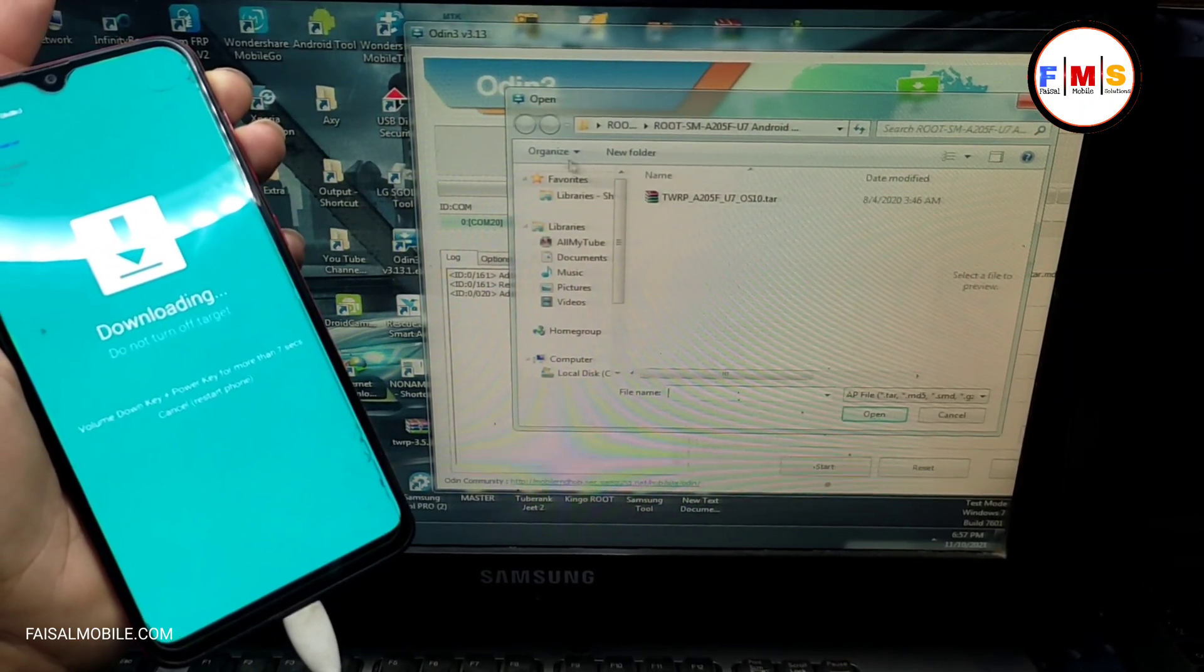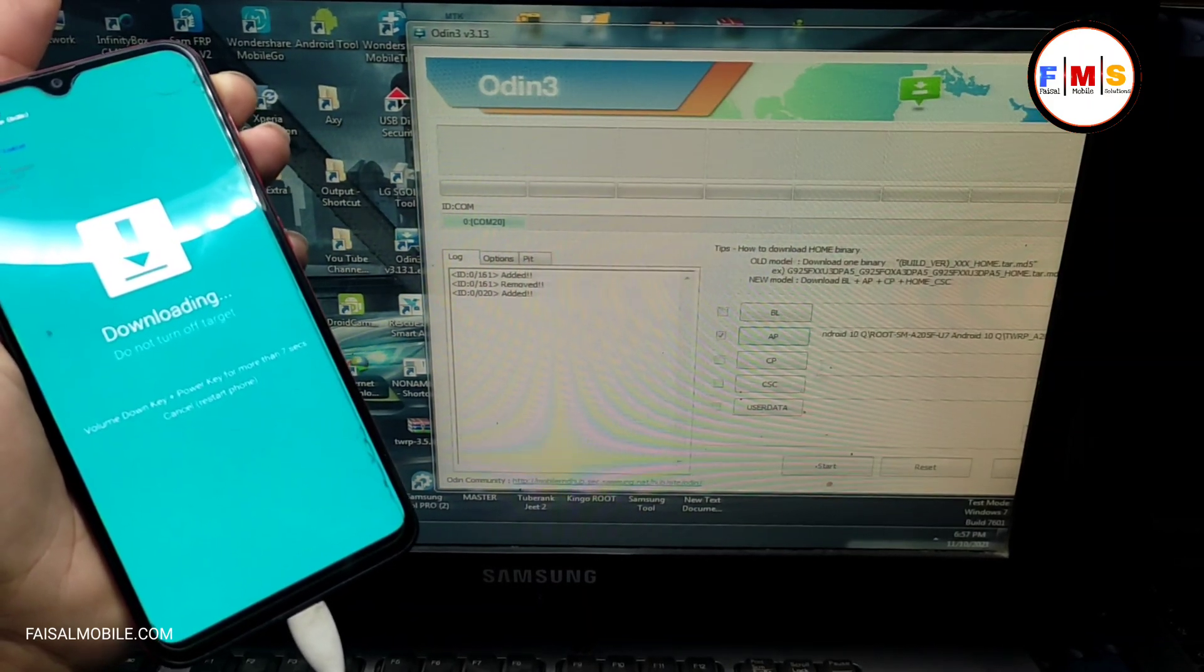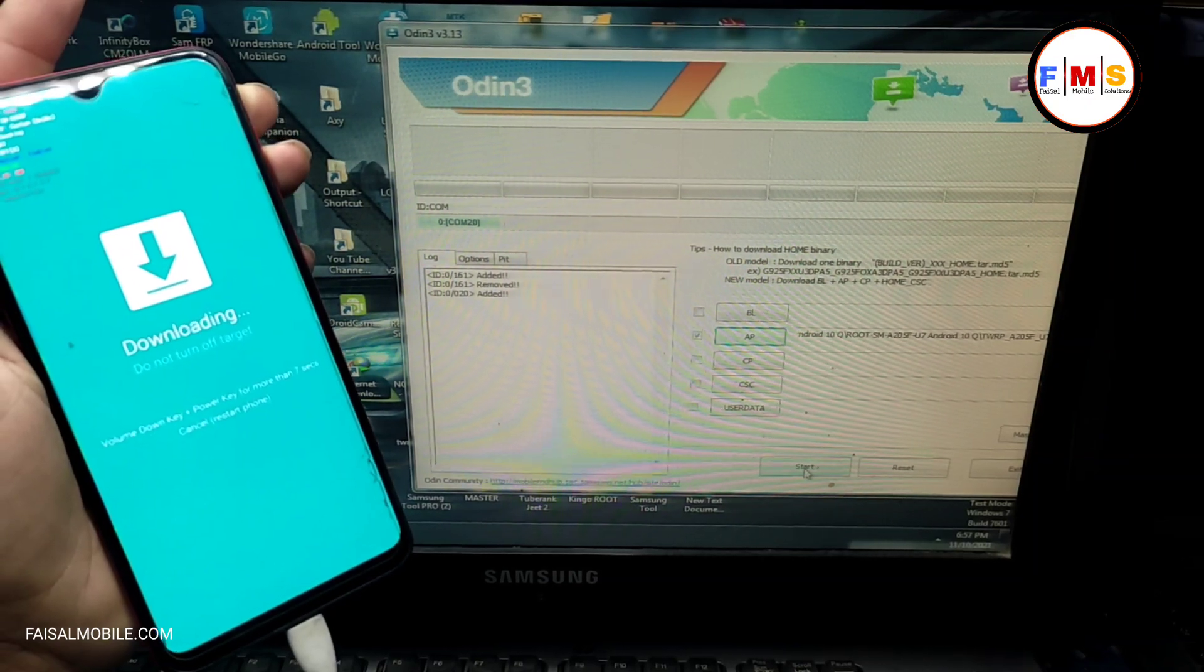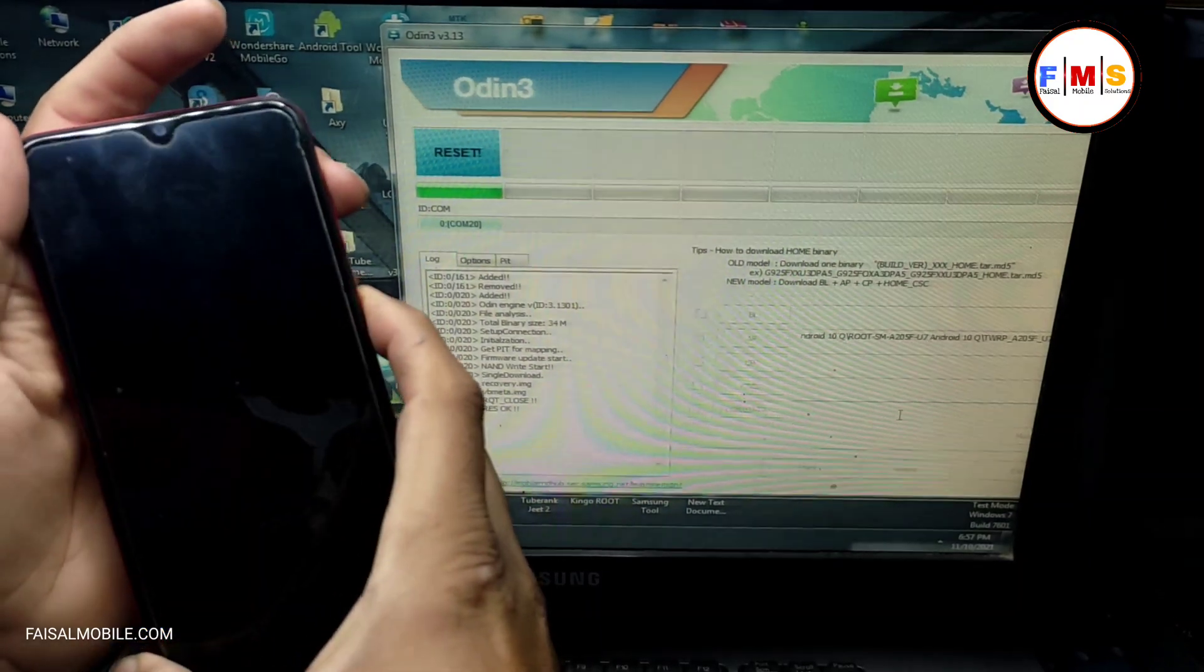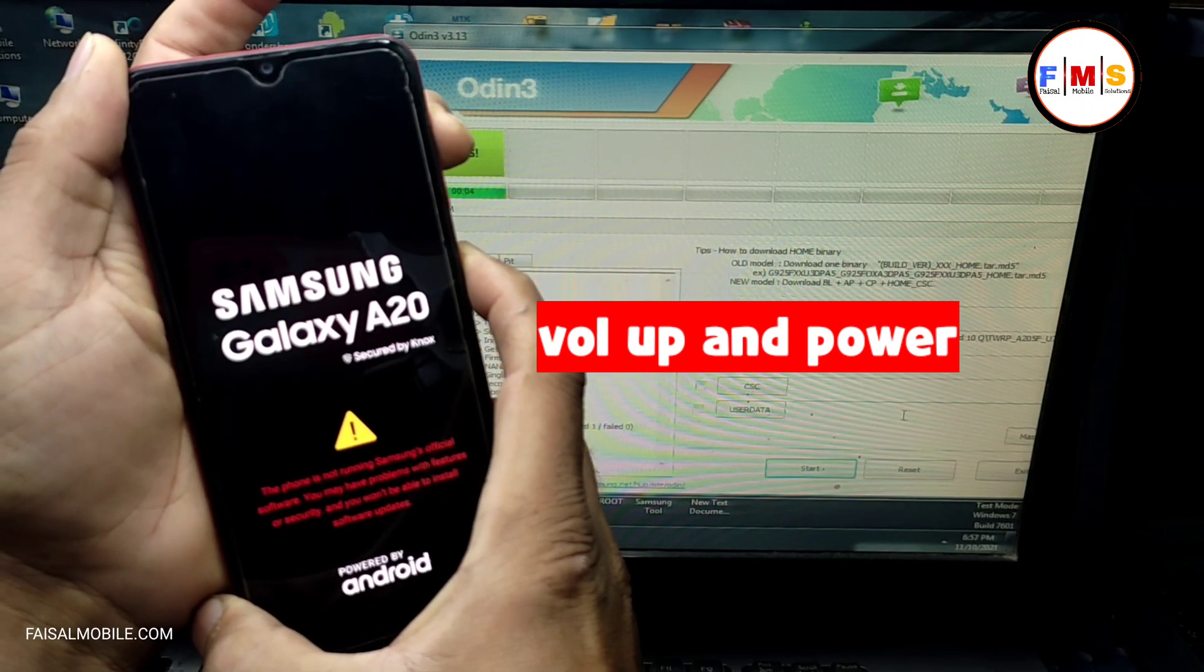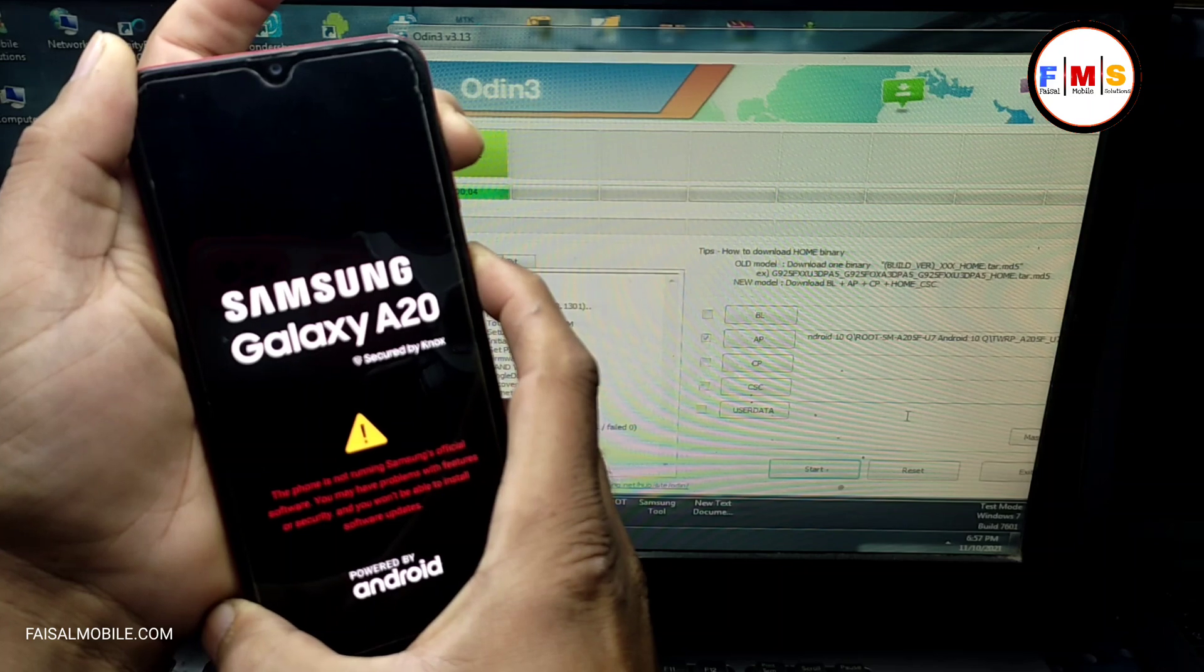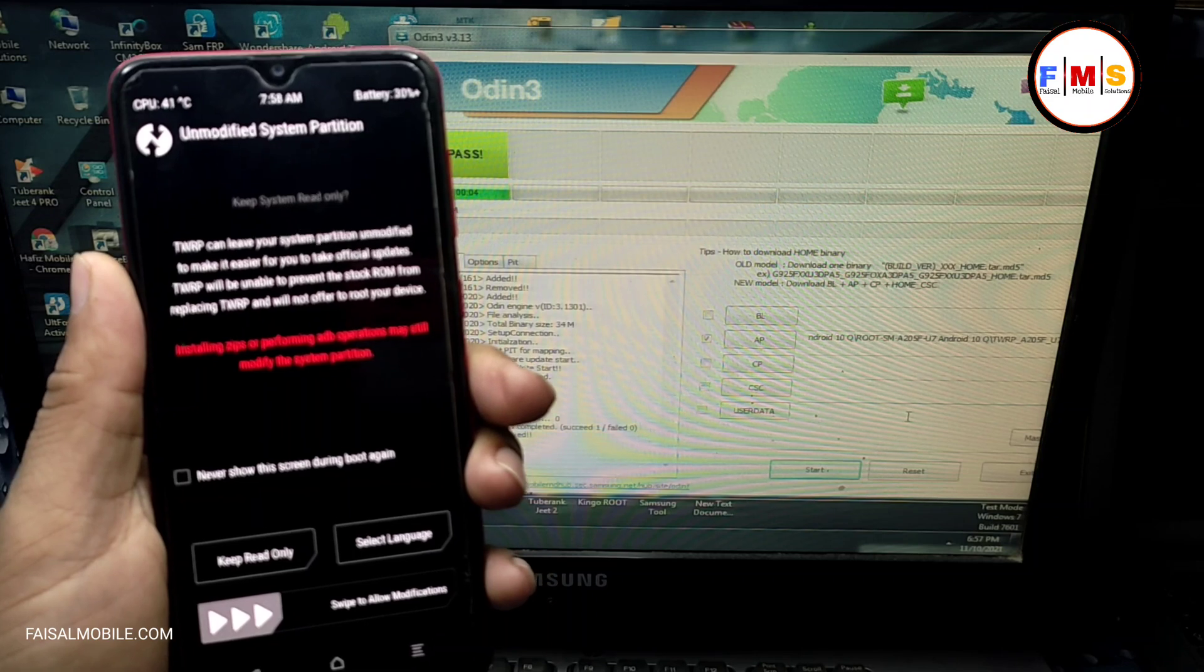Now I just open Odin and select the file TWRP, then click on flash. Now press volume up and power key together until you get in the recovery mode. Keep pressing volume up and power key. Wait to get to recovery. Yes, you are now in recovery mode.